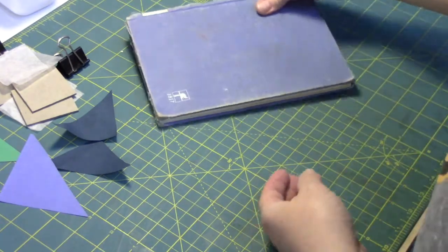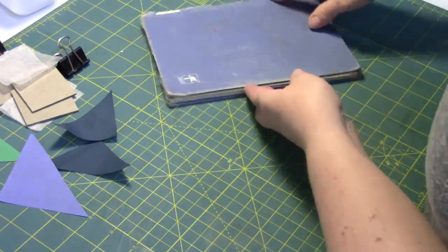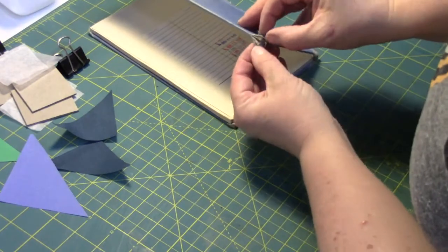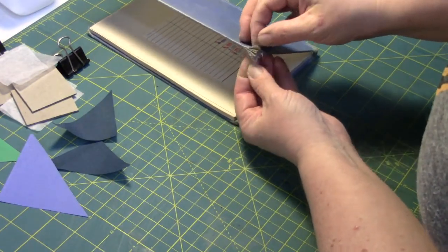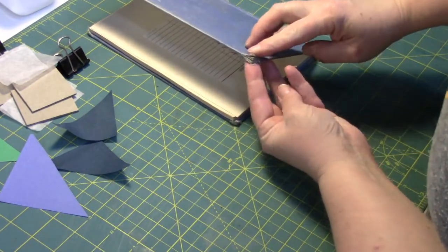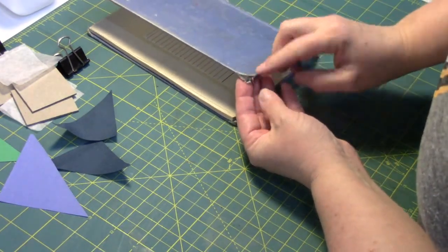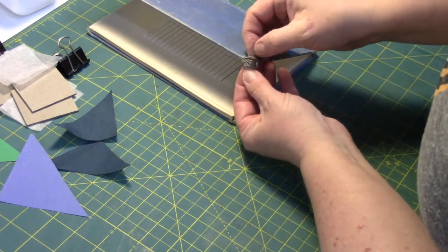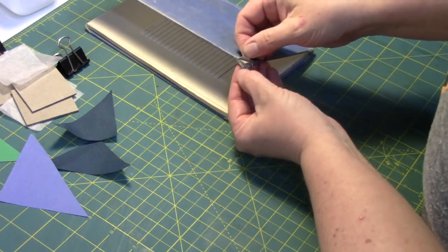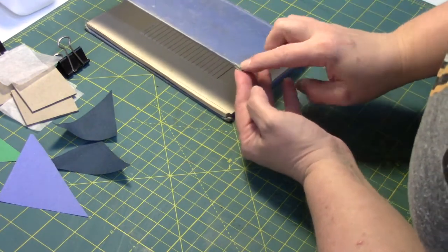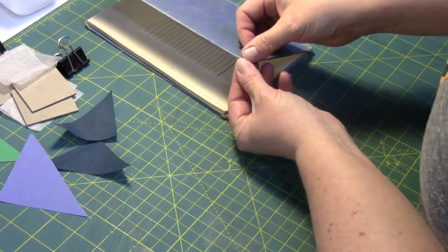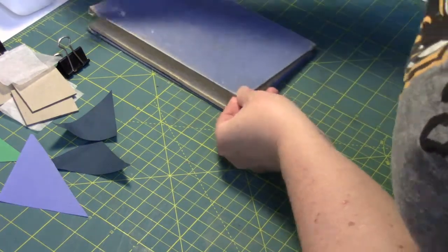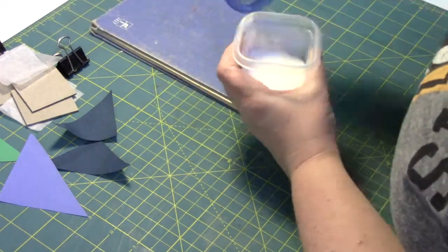So the first step in doing the repair is we want to take care of the fact that there are these delaminating parts of the board. If we just were to cover this, you're not really consolidating it to make a harder corner. It's still pretty soft. So what I want to do is use my adhesive.